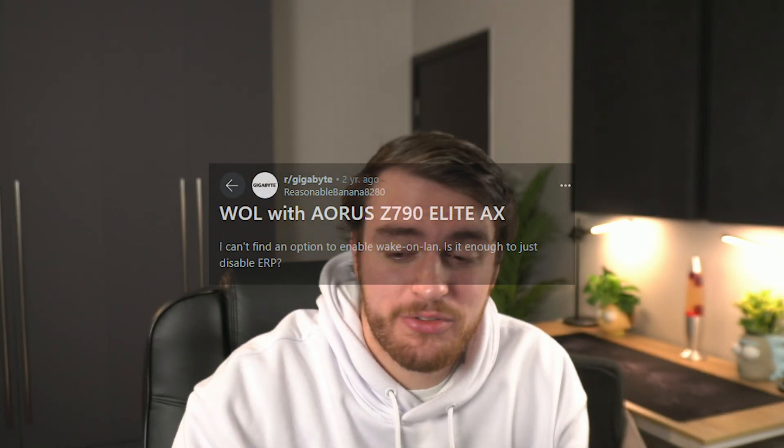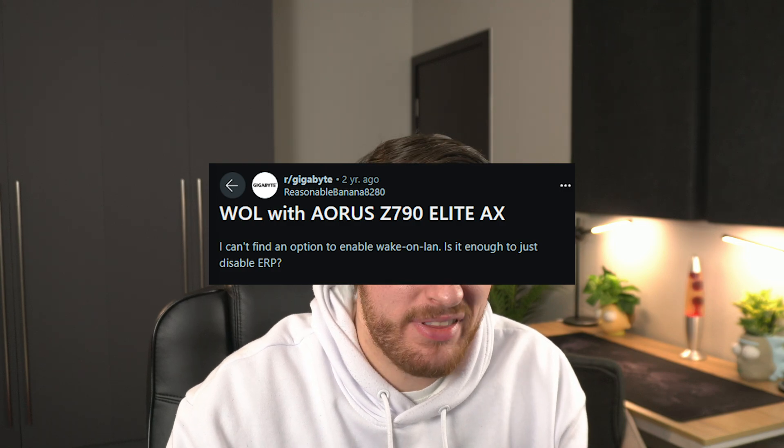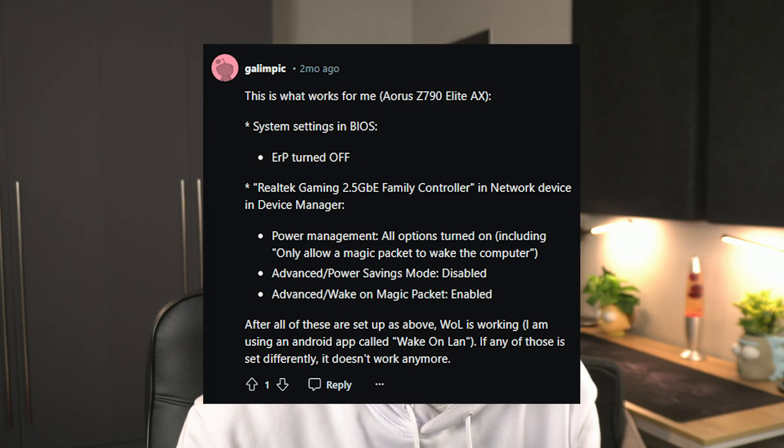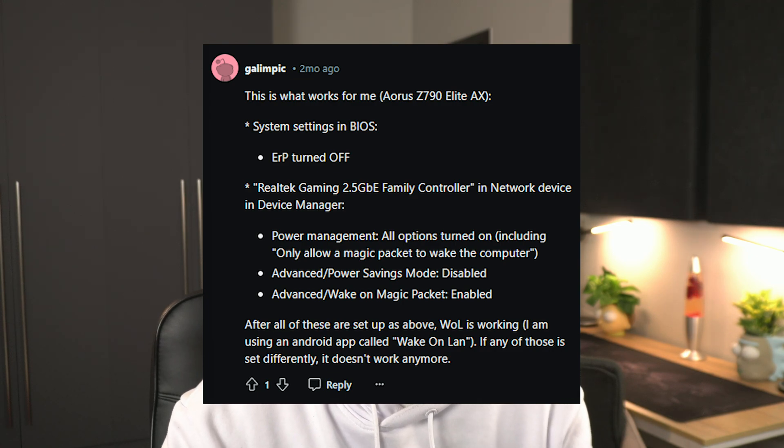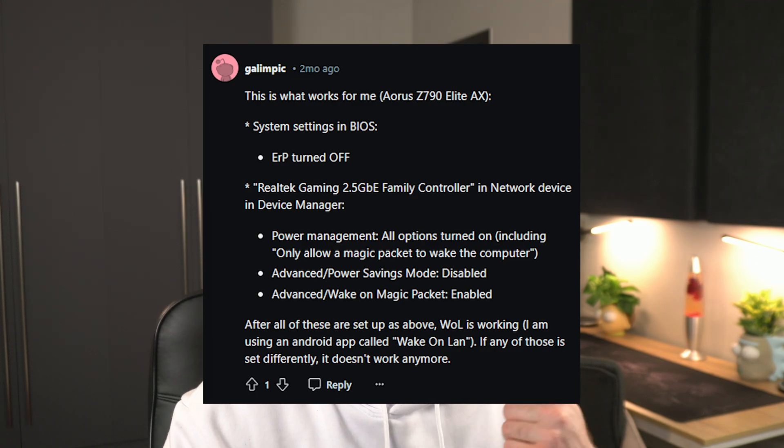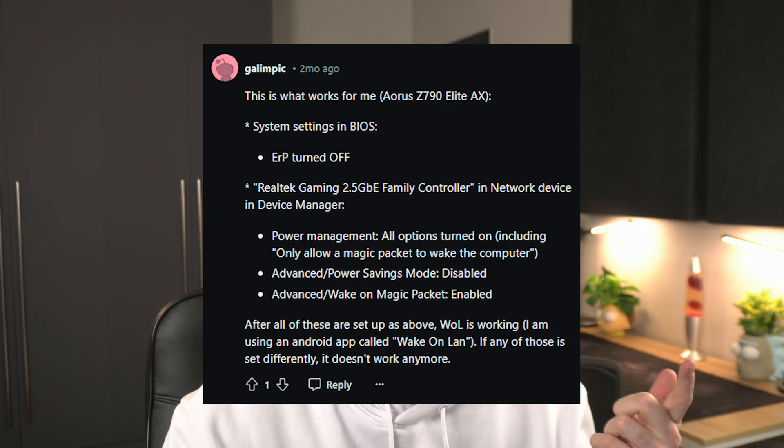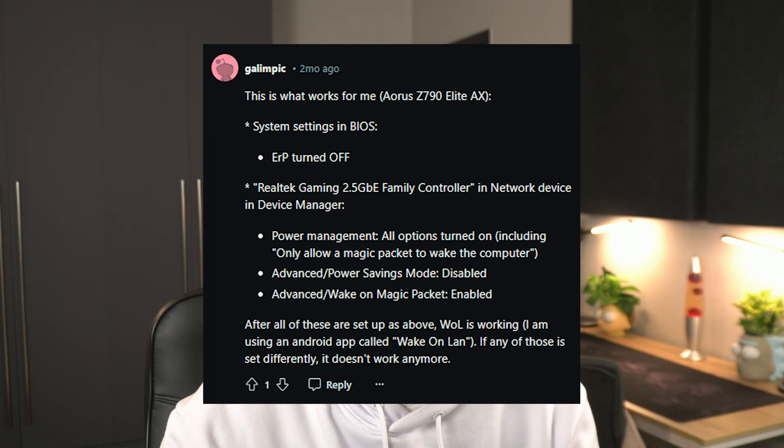I had to turn to Reddit while I was in my BIOS, and I came across this post which basically just says, if you have these certain options for my particular AORUS or a generic Gigabyte motherboard, then you need to make sure ERP is turned off, as well as anything power management related for your Ethernet adapter,